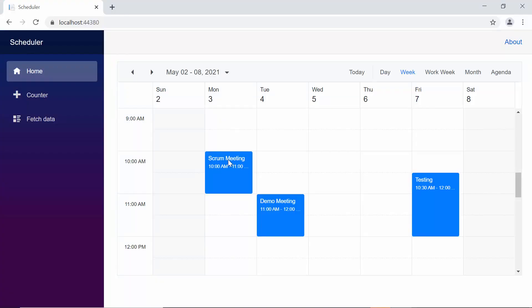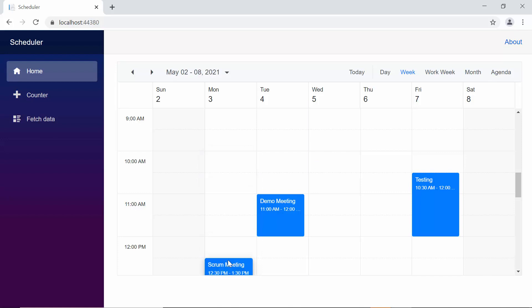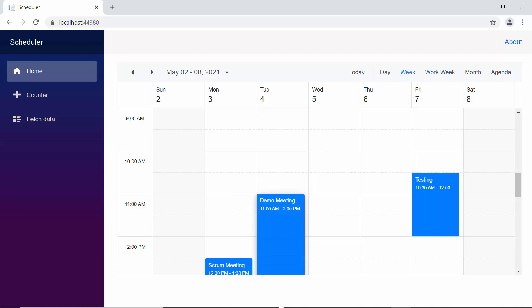Now, look at the scheduler — while dragging the appointment to the edges, the scrolling action doesn't happen. In the same way, if I try to resize the appointment towards the edges, the scrolling action doesn't happen, as these actions have been programmatically controlled within the on drag start and on resize start events.